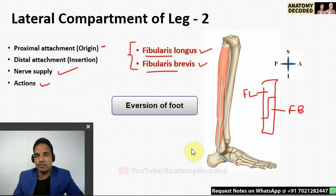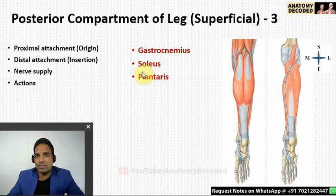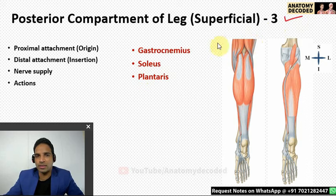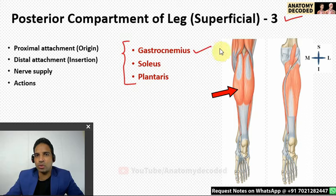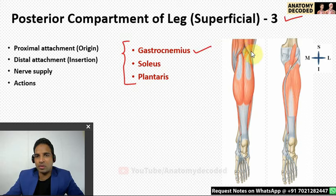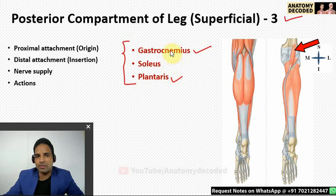In the posterior compartment of the leg, muscles are divided into a superficial group of three and a deep group of four. The superficial group includes gastrocnemius, soleus, and plantaris. Gastrocnemius has two heads: the medial head from above the medial condyle along the medial supracondylar line, and the lateral head from above the lateral condyle along the lateral supracondylar line. Plantaris also takes origin along with the lateral head of gastrocnemius.